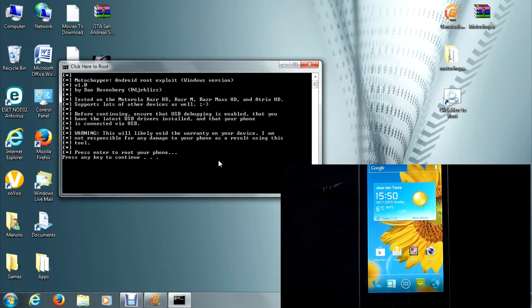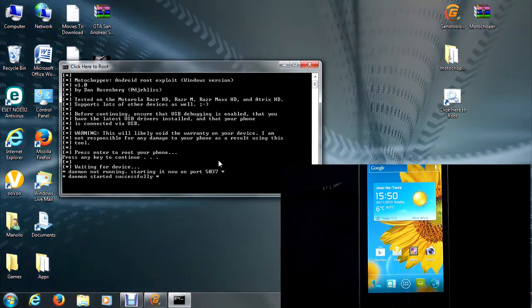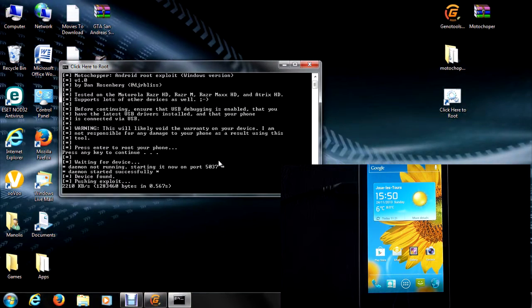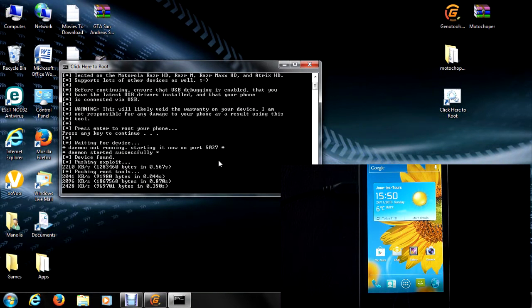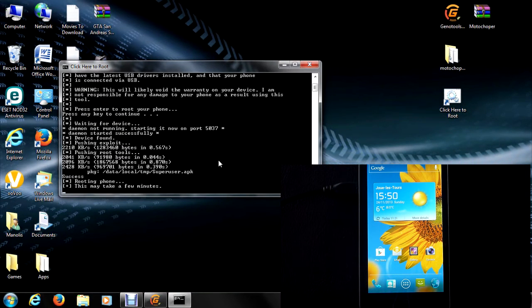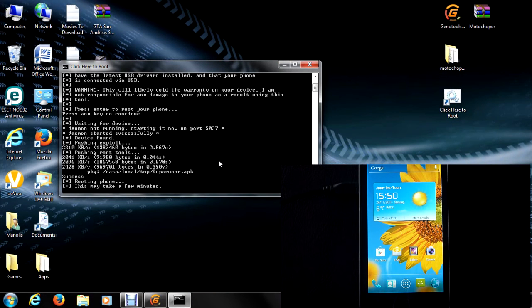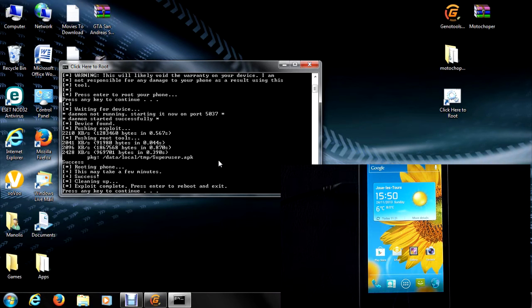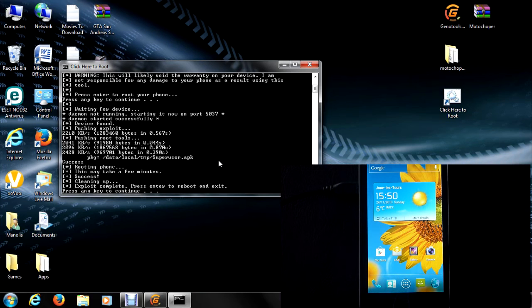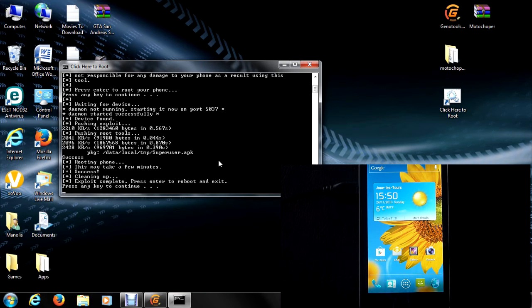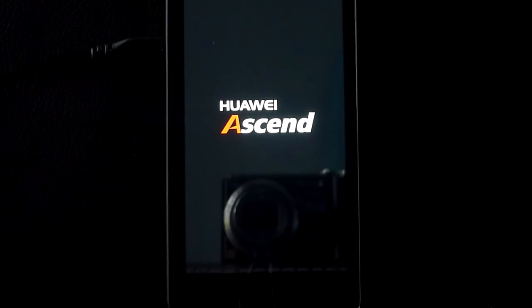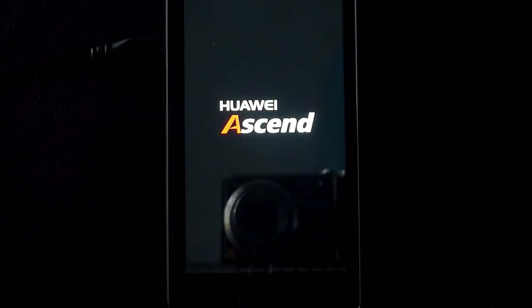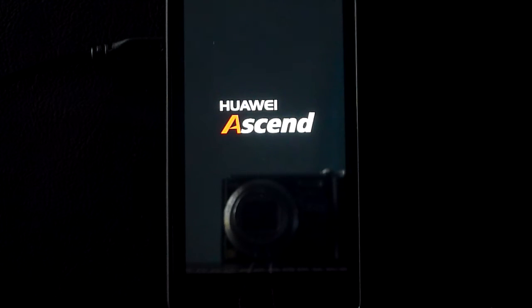Now press any key to continue and just wait for it while it's rooting your device. And now just press any key to continue. So again, my device will restart and once it has started, I have super user and I'm all done.